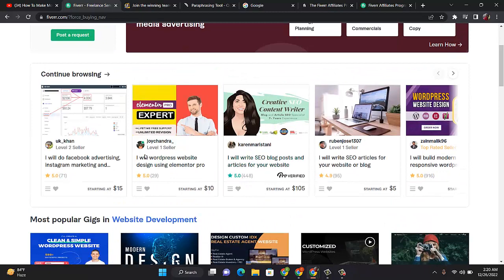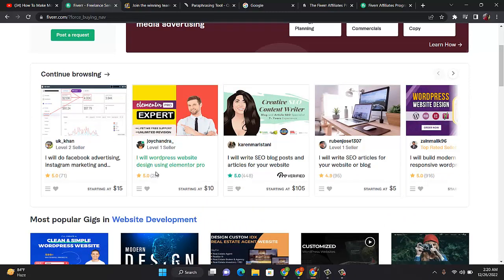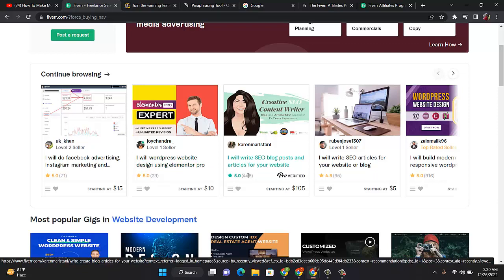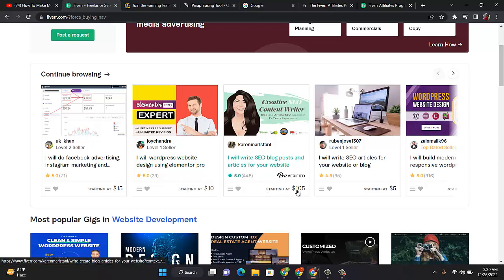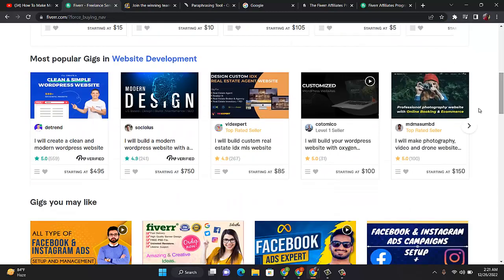For example, this seller says they will create WordPress website design using Elementor Pro. This one says I will write SEO blog posts and articles for your website. This guy says he's going to charge 10 naira to do that for you.